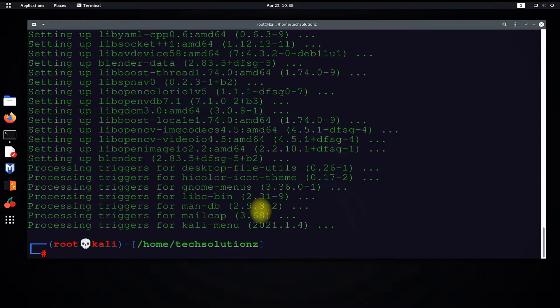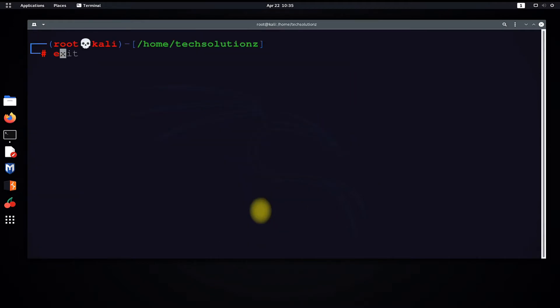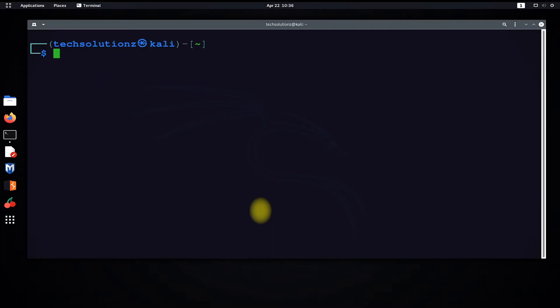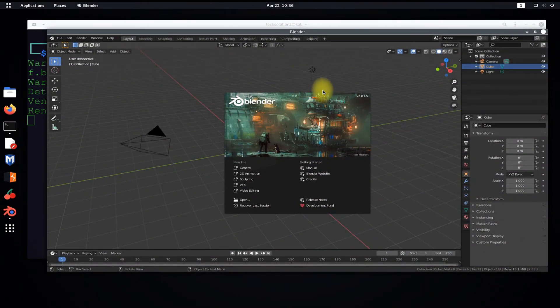Clear the terminal and exit root. Let's try launching Blender. It's working. Congratulations — you have successfully installed Blender.